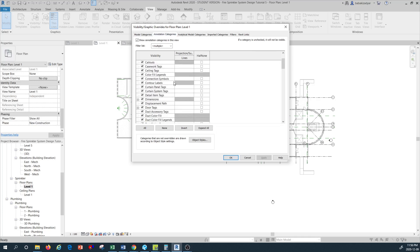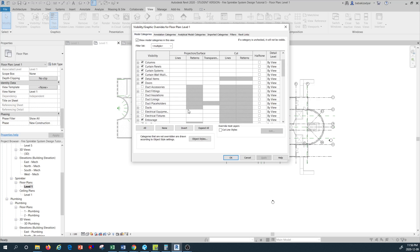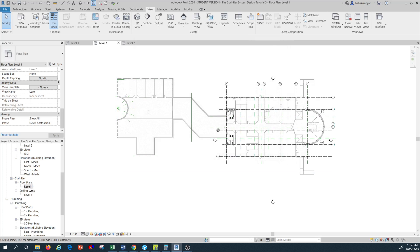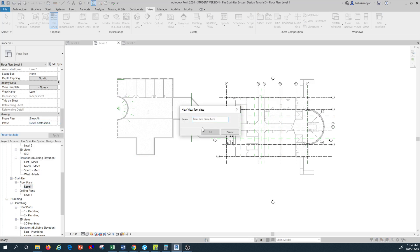In the annotation tab there are also some elements you don't want to see. But what we want to do now is: once we have this applied to Level 1, right-click on Level 1 and press the command called 'Create View Template from View.' This means you're creating a new template based on the current view already applied to Level 1. Because this is a sprinkler system project, I want to create a view template specific to a sprinkler system, so I'll type 'Sprinkler Plan' here.